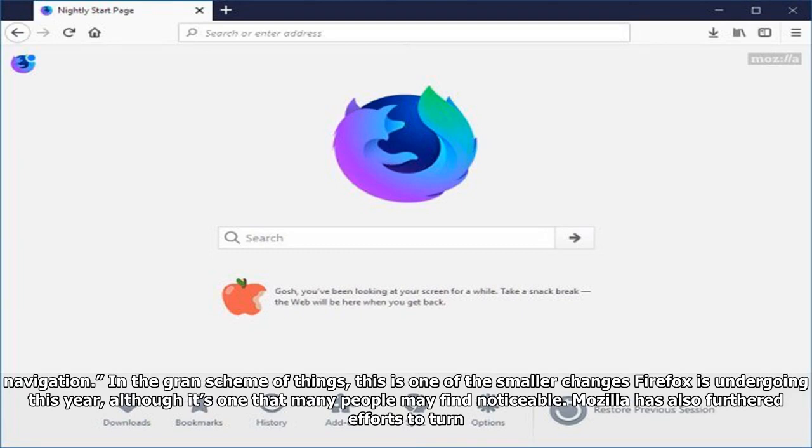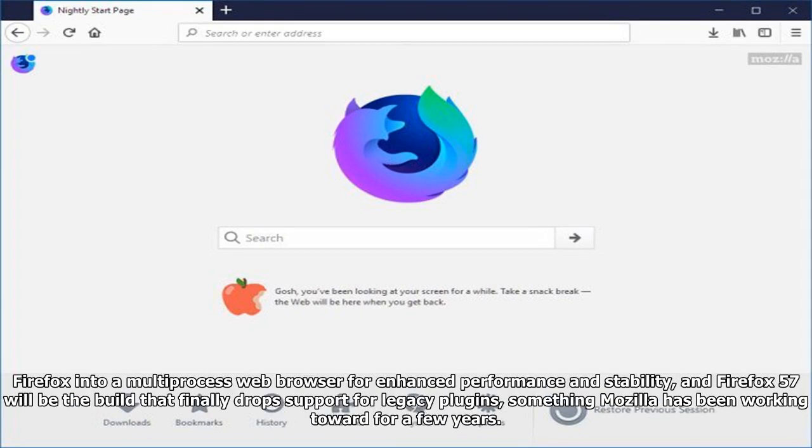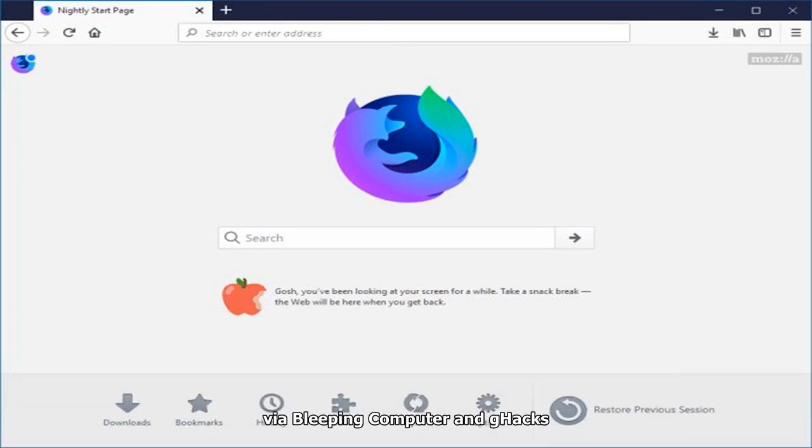In the grand scheme of things, this is one of the smaller changes Firefox is undergoing this year, although it's one that many people may find noticeable. Mozilla has also furthered efforts to turn Firefox into a multiprocess web browser for enhanced performance and stability, and Firefox 57 will be the build that finally drops support for legacy plugins, something Mozilla has been working toward for a few years.